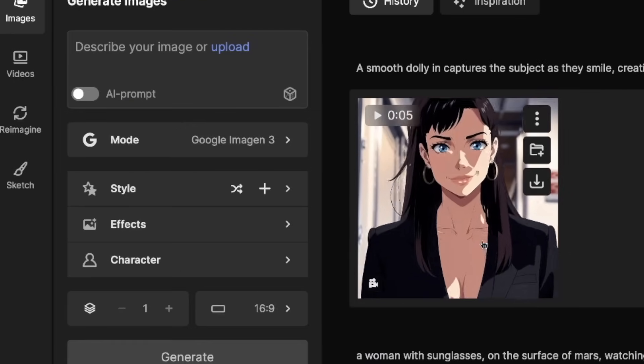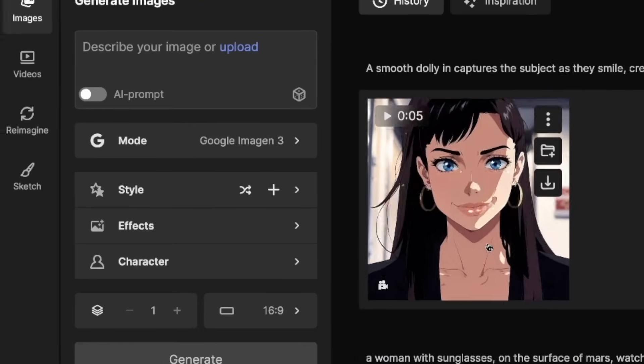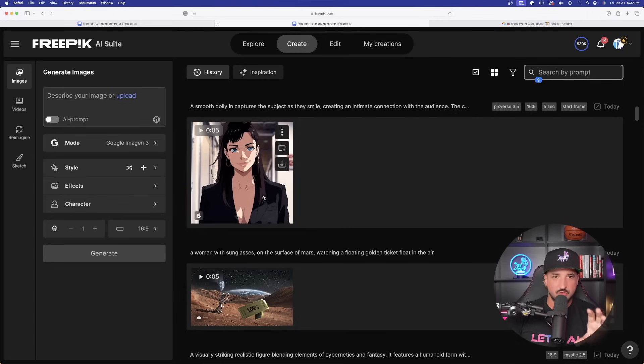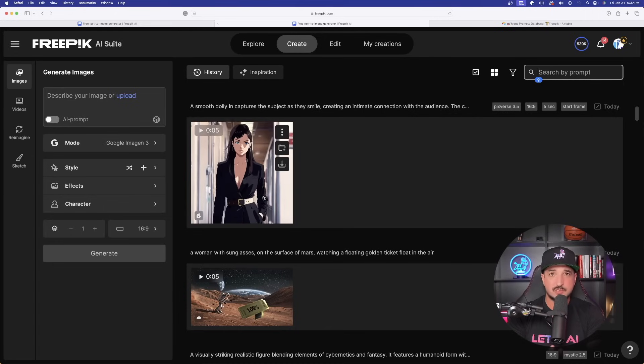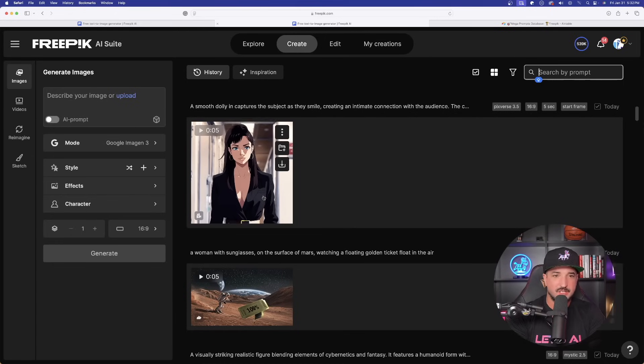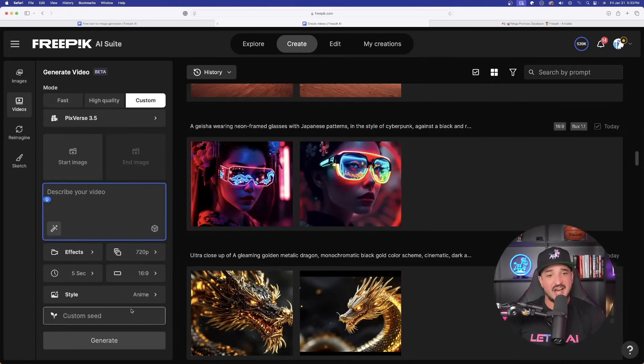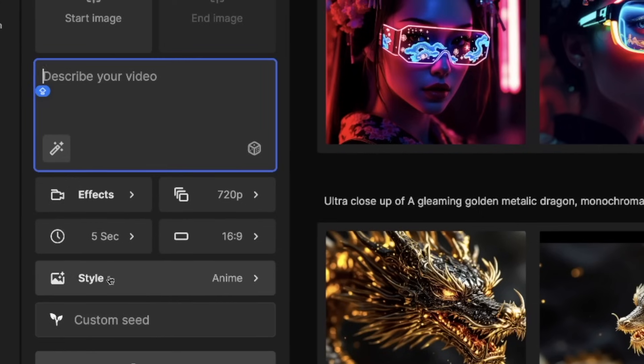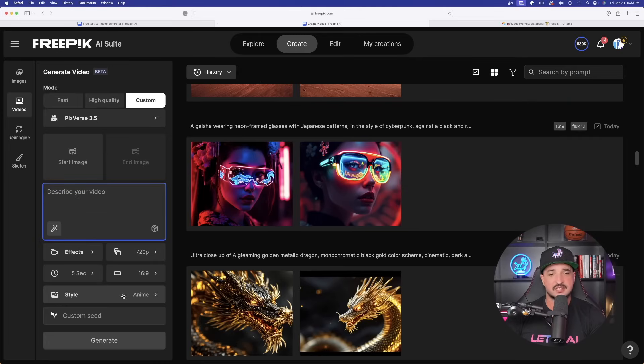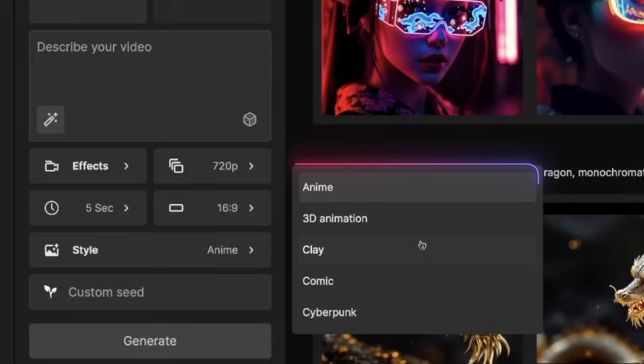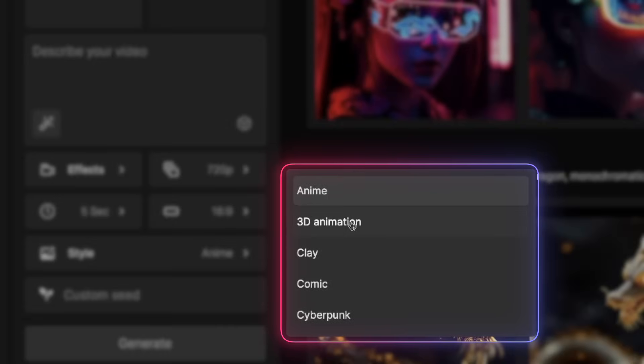Now, the reference image I used was this one right here. So I was able to take this original image and then completely transform it into a video. But notice this. What I did on the left-hand side is I chose this specific style called anime. And that's one of the cool things Pixverse 3.5 has are these pretty unique styles. If I open it up, we're going to have these selections: anime, 3D animation, clay, comic, and cyberpunk.